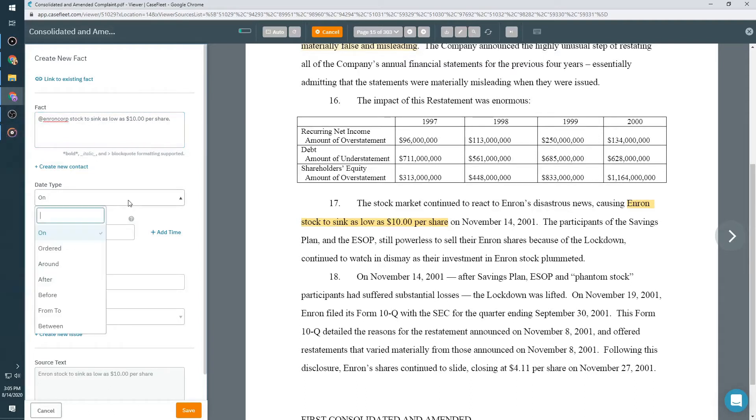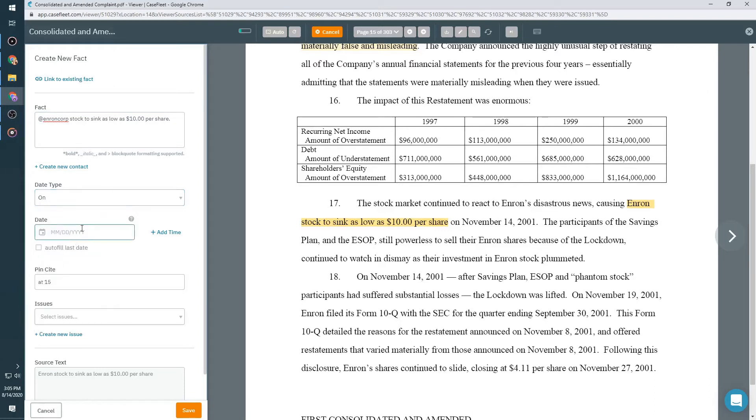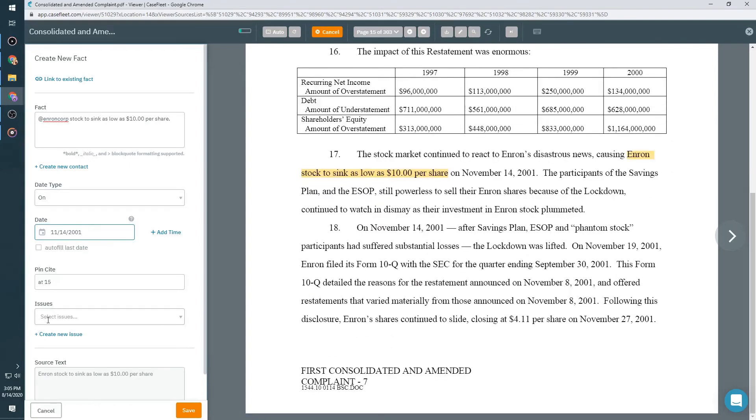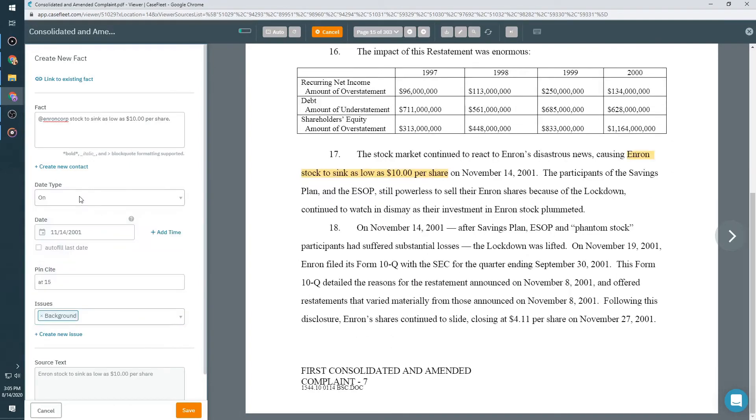You can add a date for the fact using a variety of different date options. Here we'll add 11-14-2001, and a time if that's relevant. The pin site is the page that contains your fact, and the issues are tags that you use to categorize your facts.